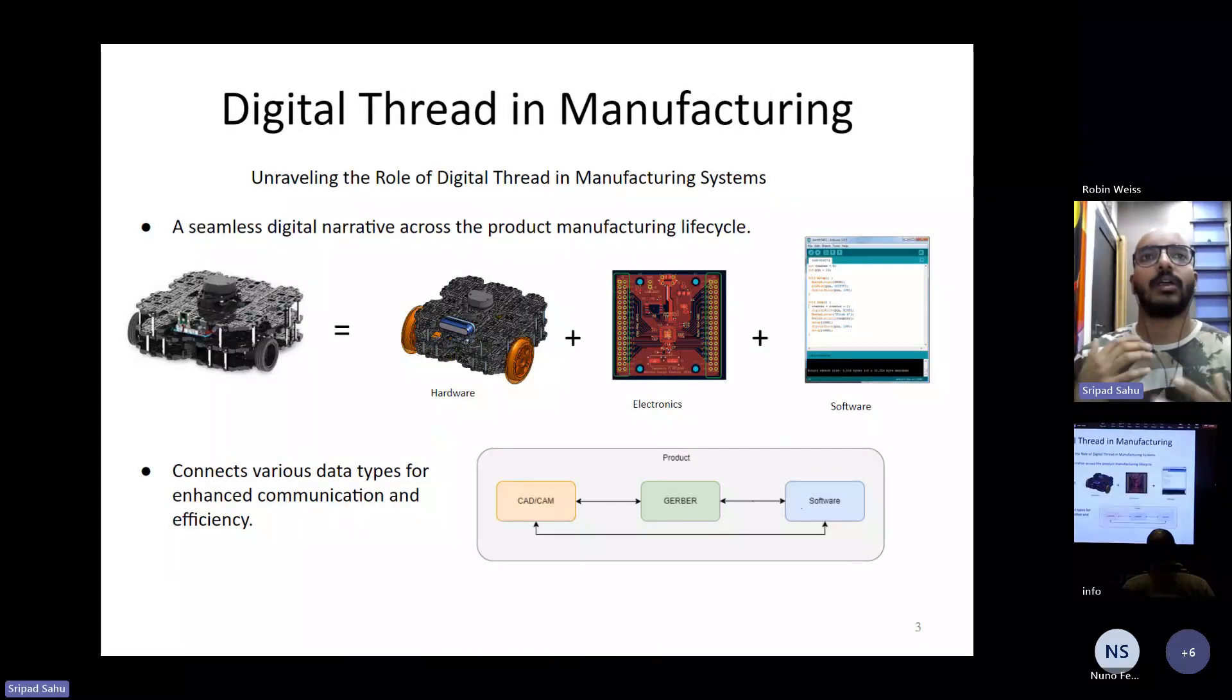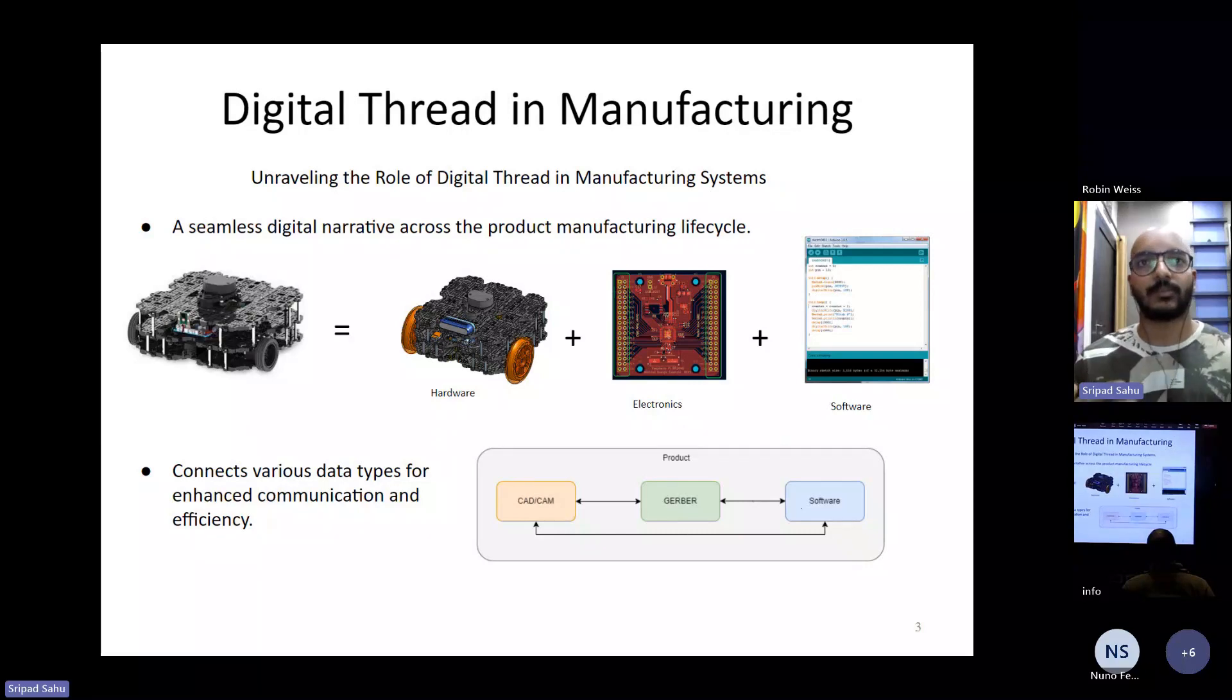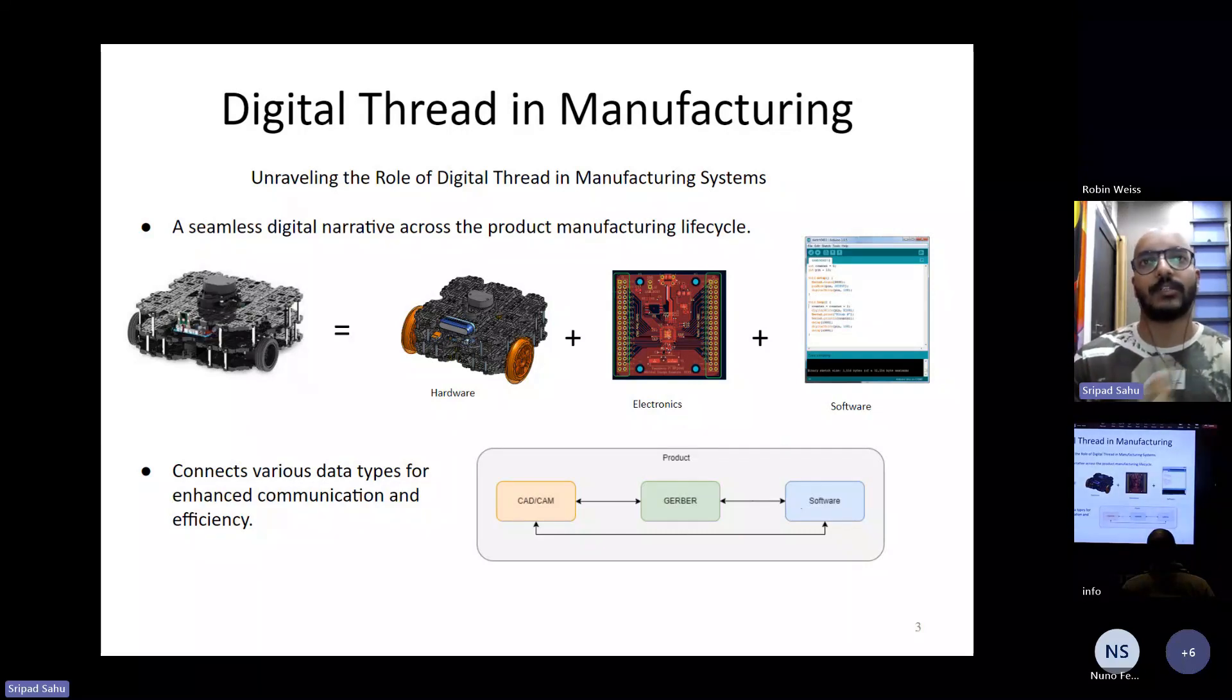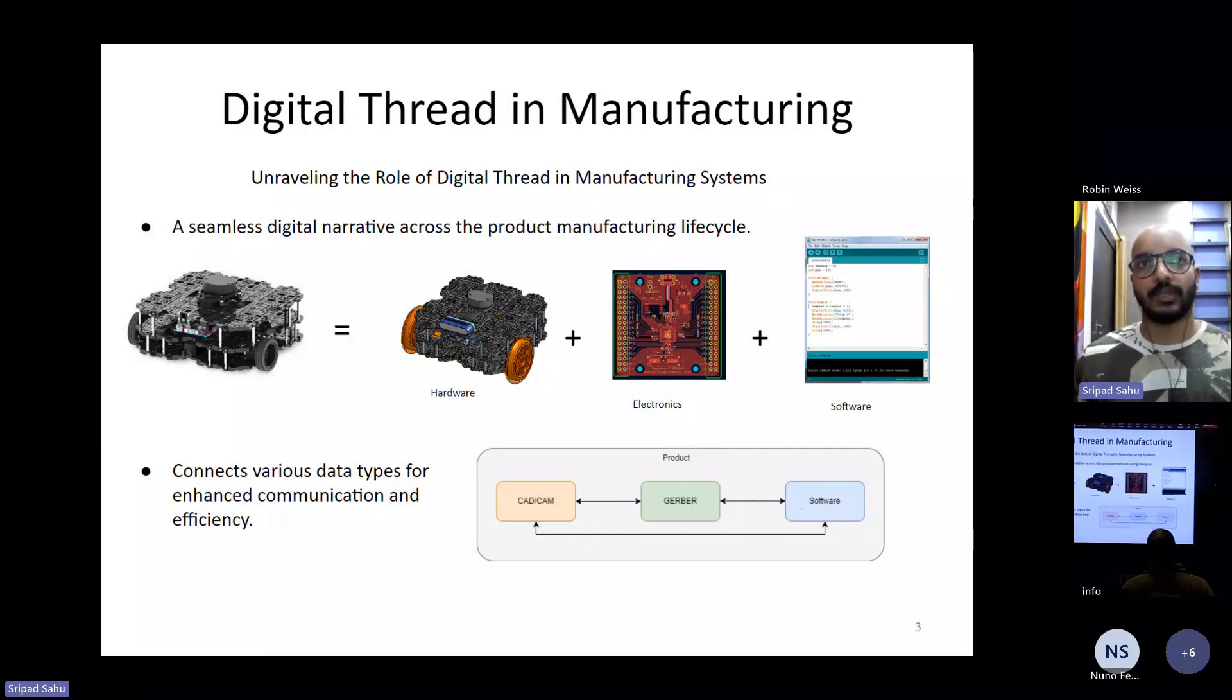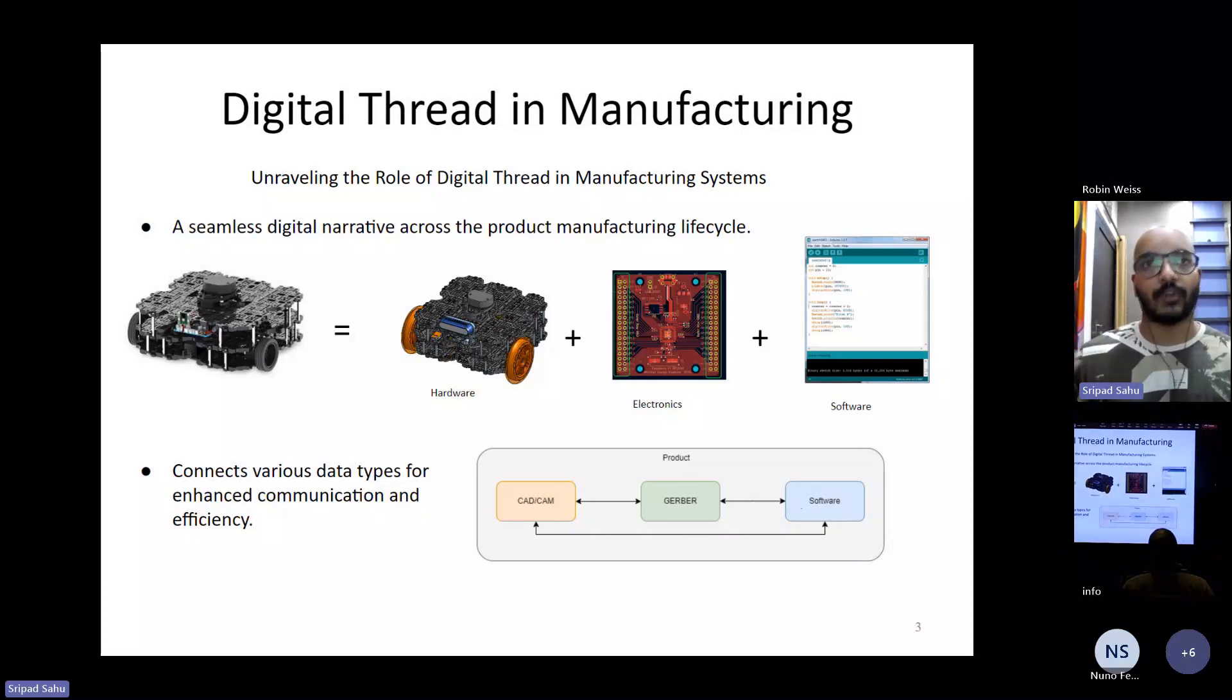So now in this project, we explore how we can integrate digital thread in a digital twin that contains all the necessary information of the product.